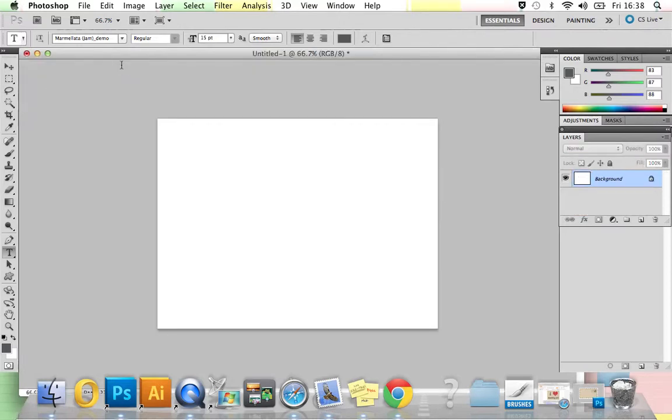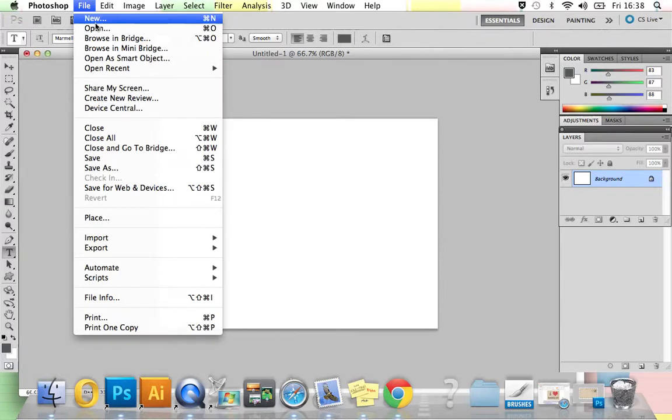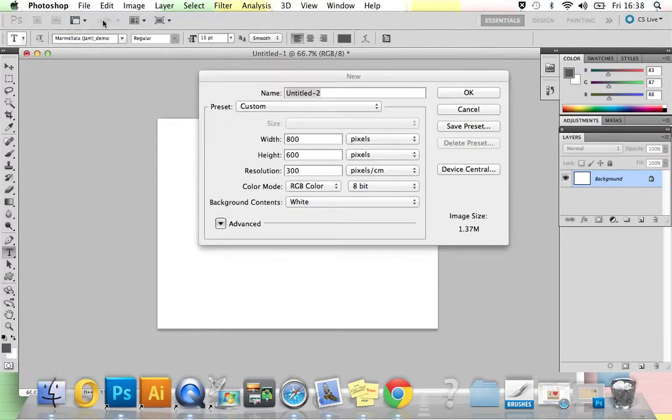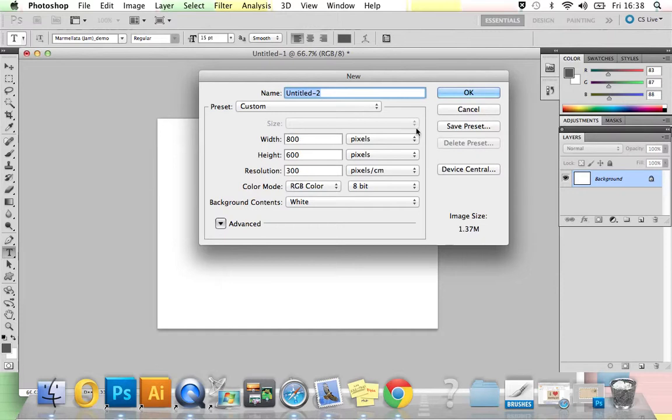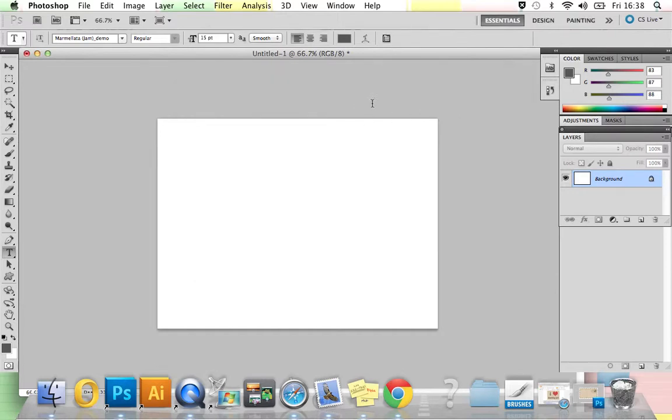The first thing you need to do is open up Photoshop and create a new document. Go to File, New, make sure your preset is set to Custom, you've got pixels on your right-hand side, and your width is 800, height 600, and resolution 300. Once you've done that, press OK and the document will open up like this.